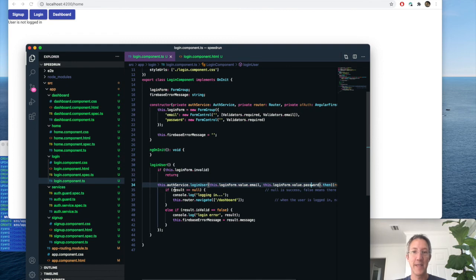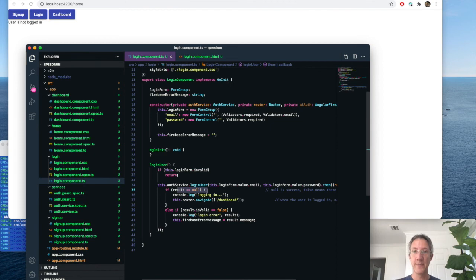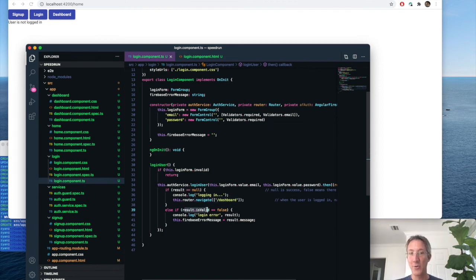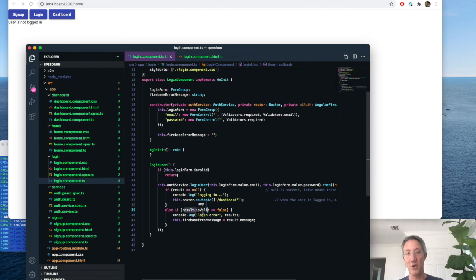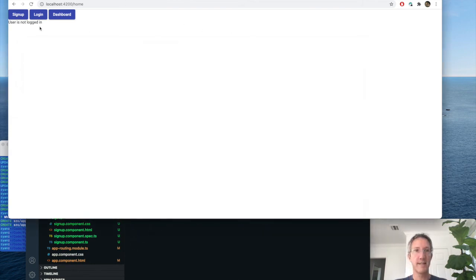So as long as the form is valid, then we go ahead and go to our authentication service, to the function we just wrote for login user, passing an email and password. Then, if result is null, this is the one tricky thing for Firebase, result null means it worked. Then we're going to navigate the user to the dashboard. Otherwise, it'll say is valid is false, and we can just log that and show the error.